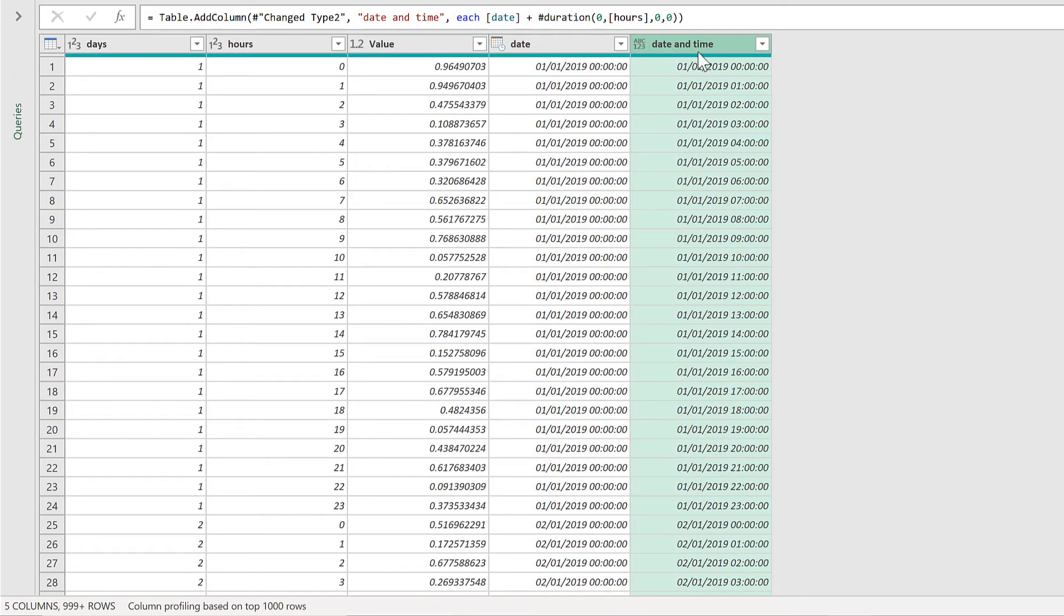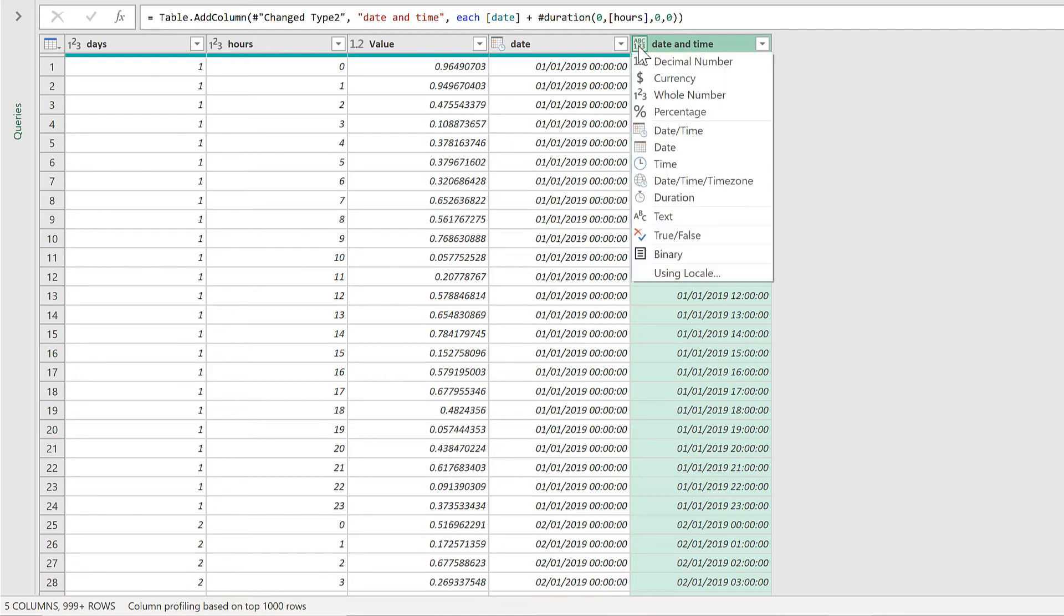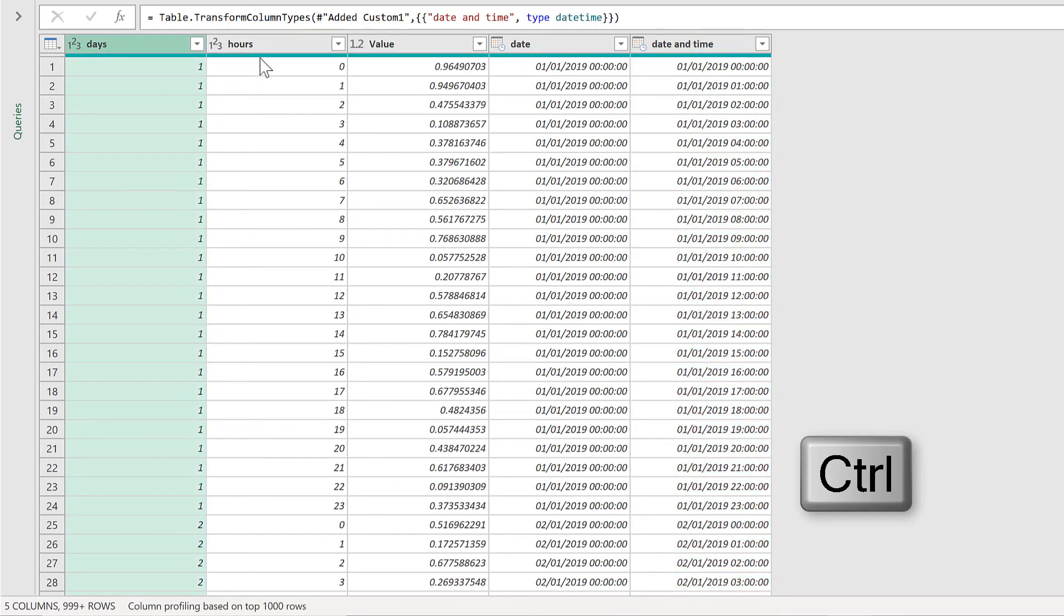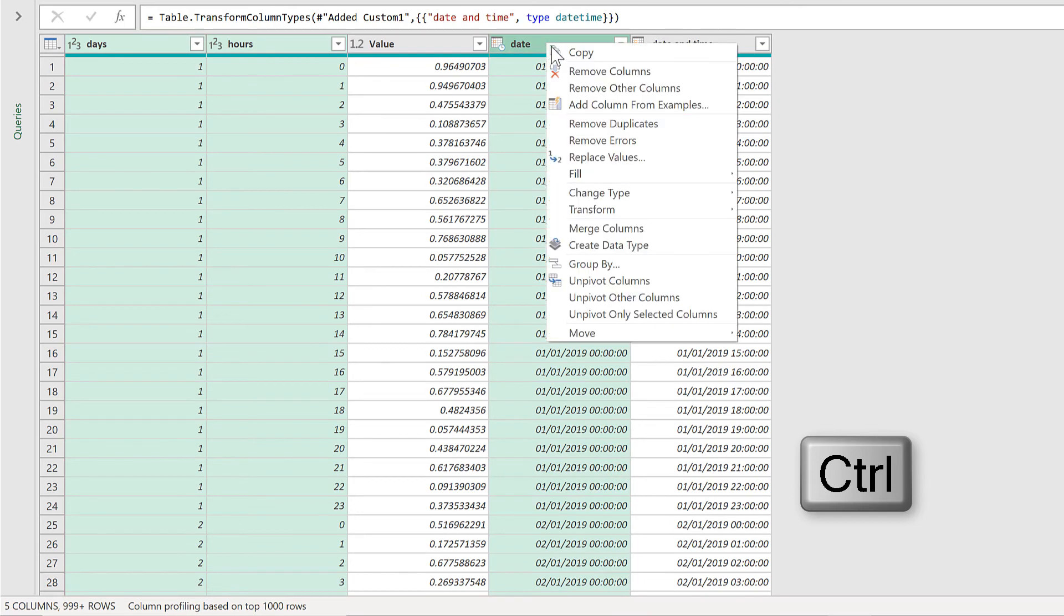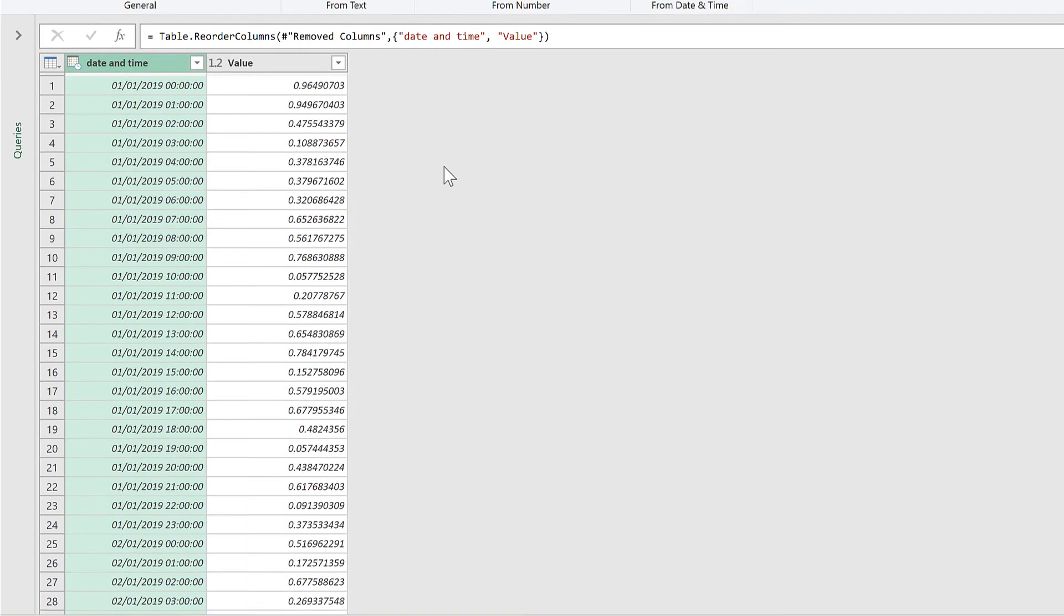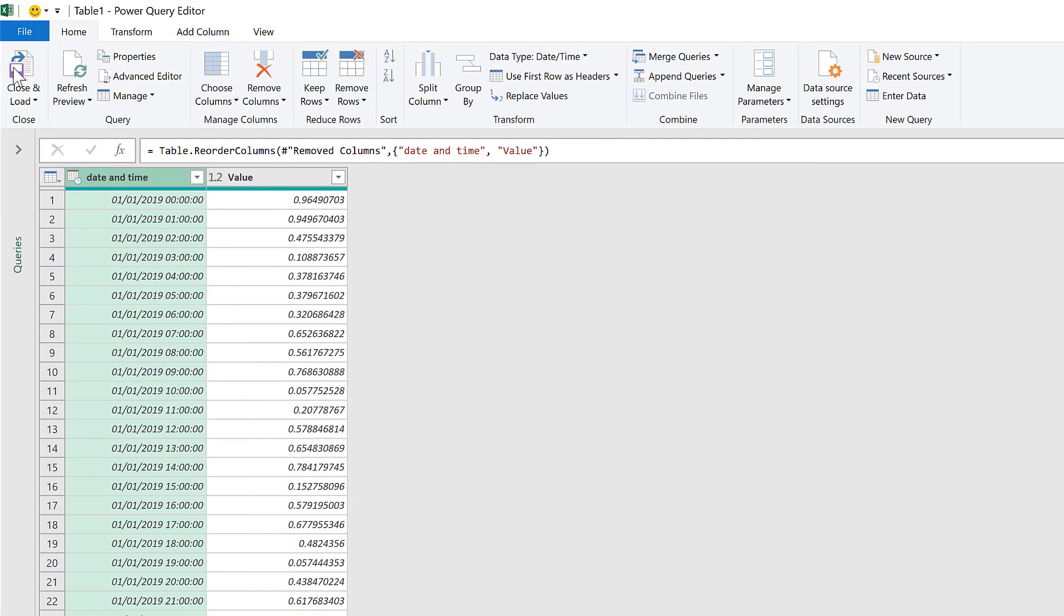And this makes the date and time column with the hours going from midnight to 11pm for every single day of the year. And I will change this to the date and time format. And then I no longer need the days, the hours, or the date columns. So I will remove these. Move the date and time to the beginning. And go to home and close and load.